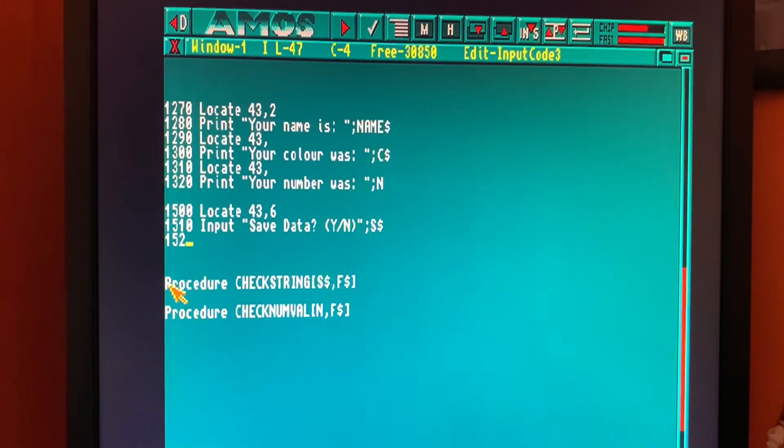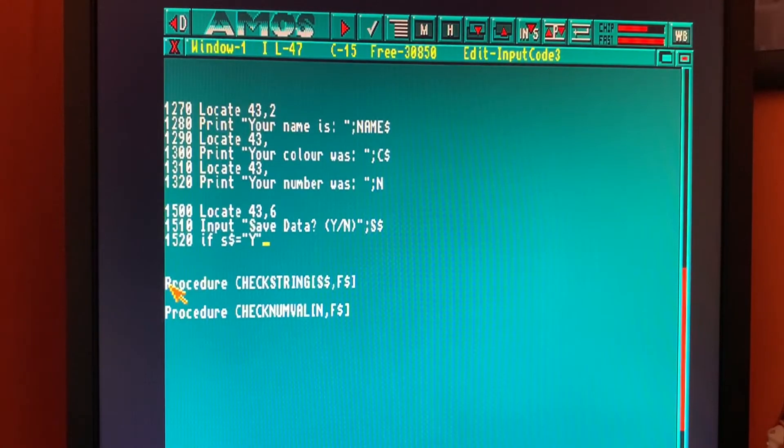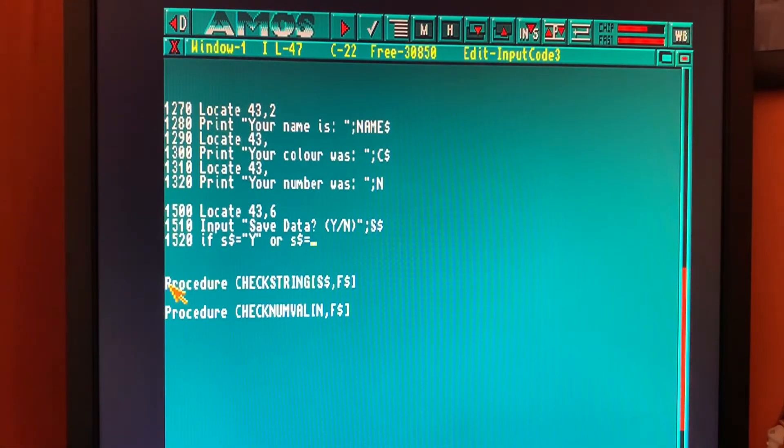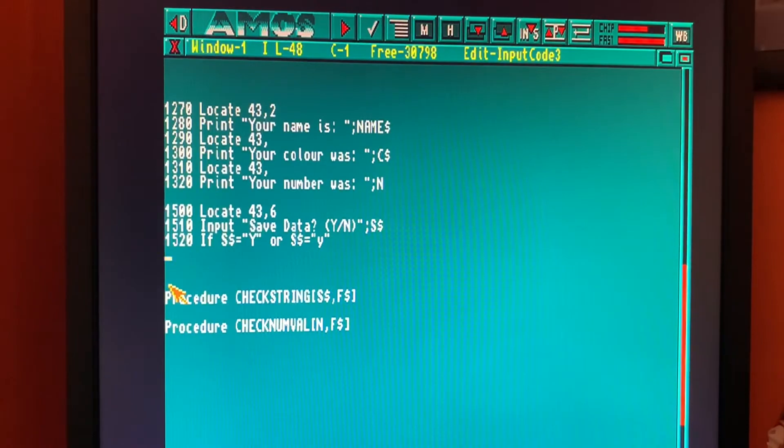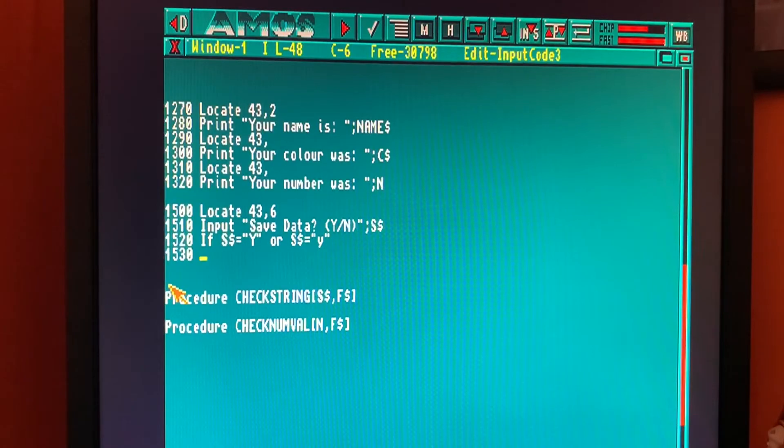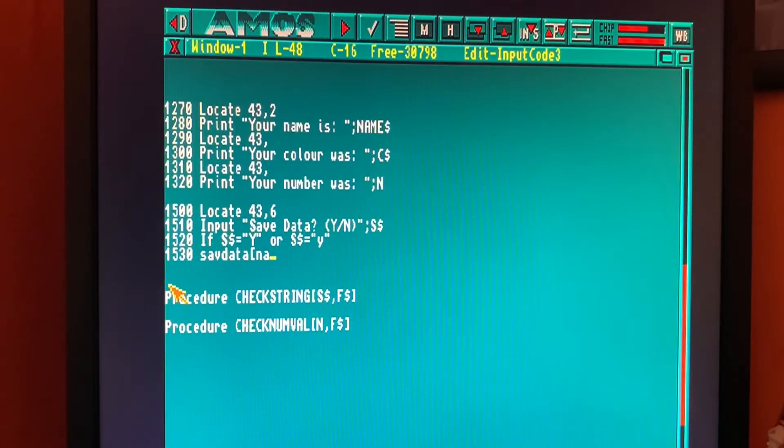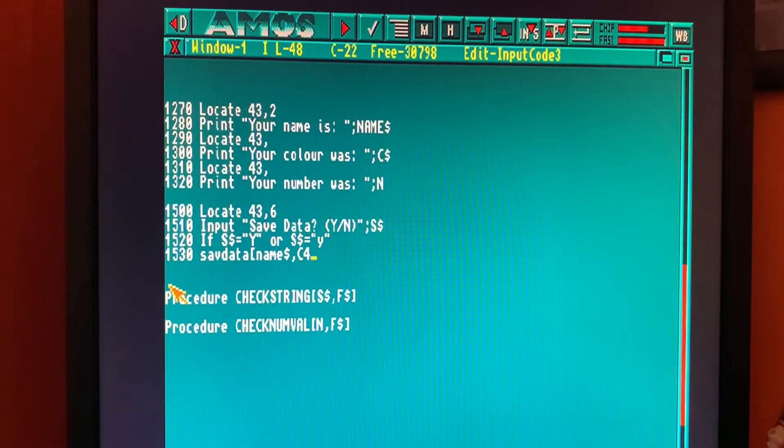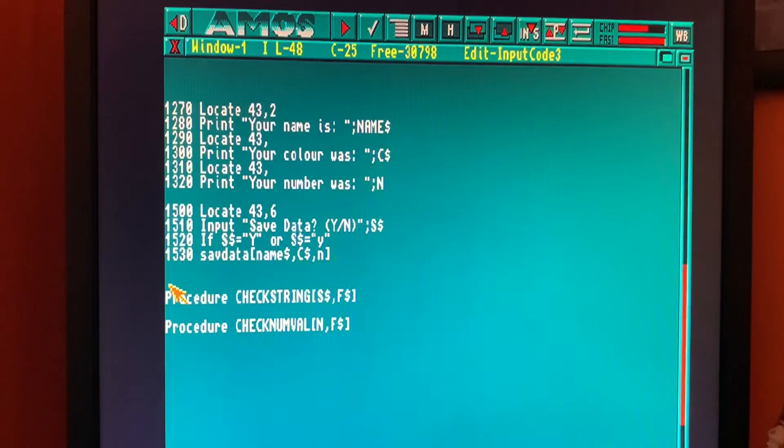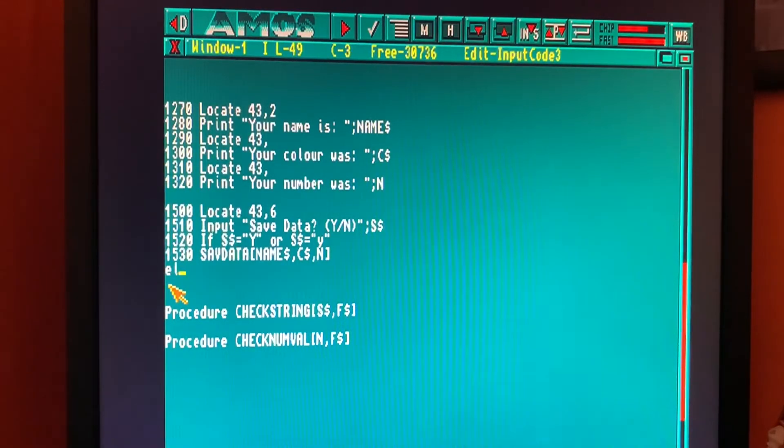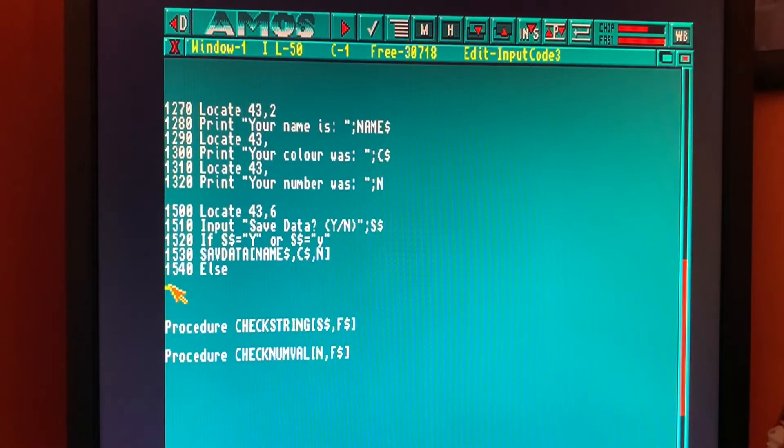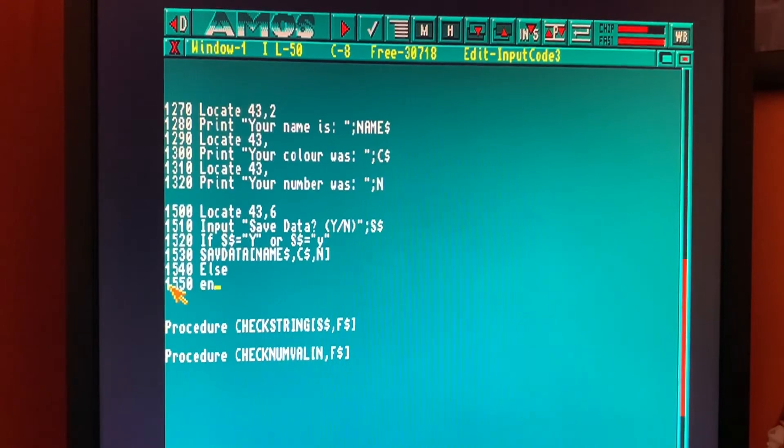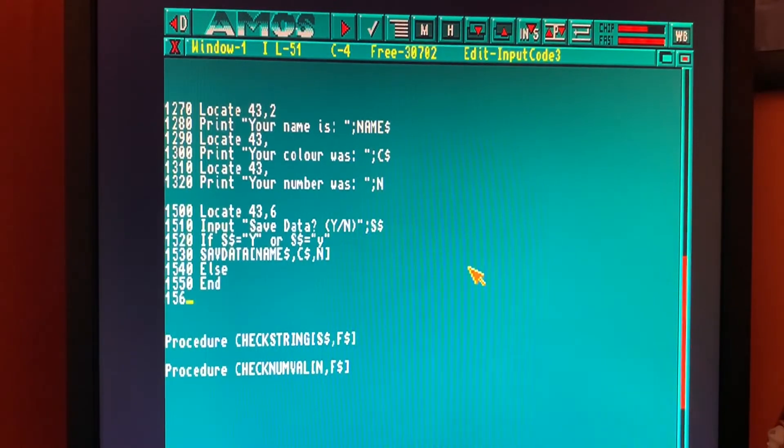So 1520 if S string equals capital Y or S string equals a lowercase y, then we want to go to a procedure. We'll use a procedure for saving the data because it means we can access that procedure at any time through the program. 1530 we'll call the procedure SAVDATA and pass in name string, color string C string, and our numeric value. We'll put an else on here as well because if the user keys anything other than Y, we'll end the program. And we'll end if.